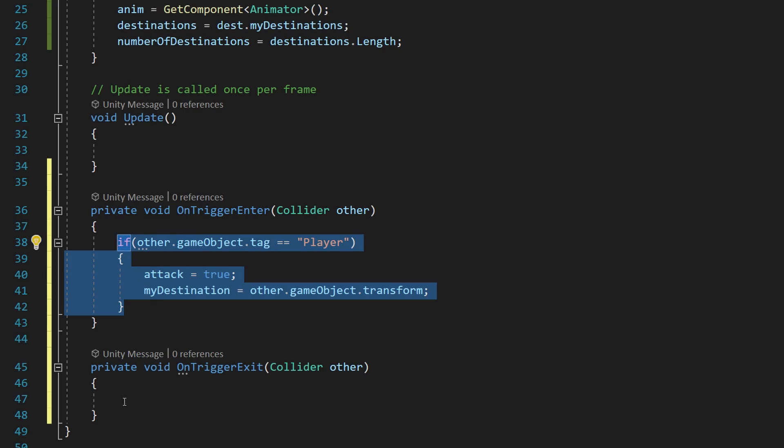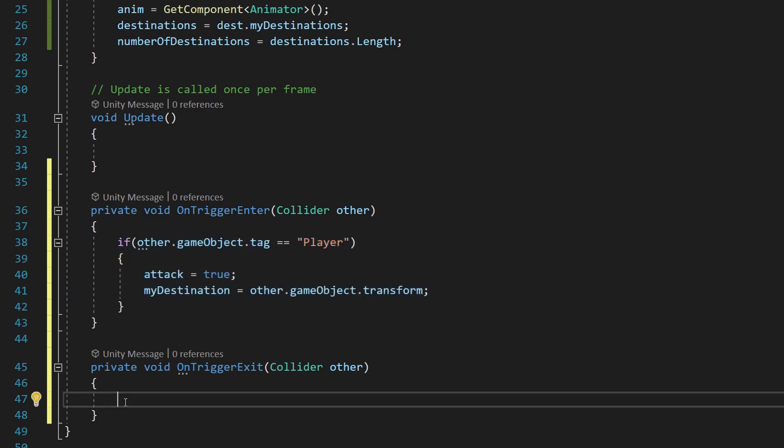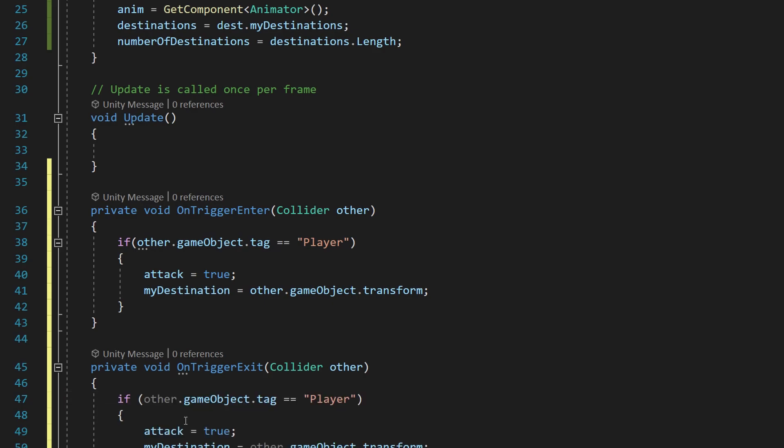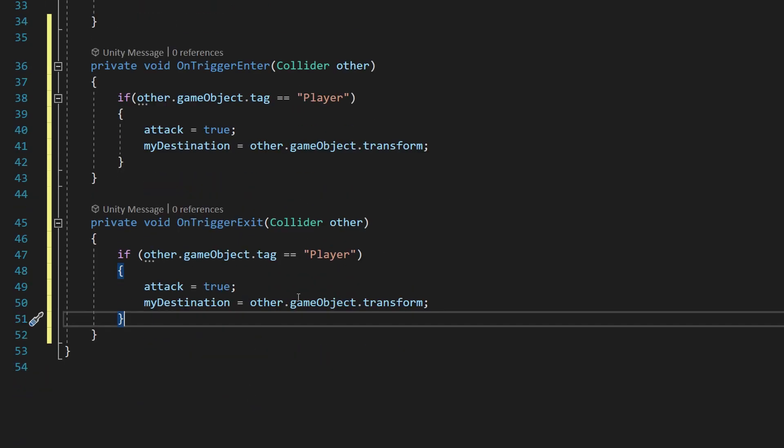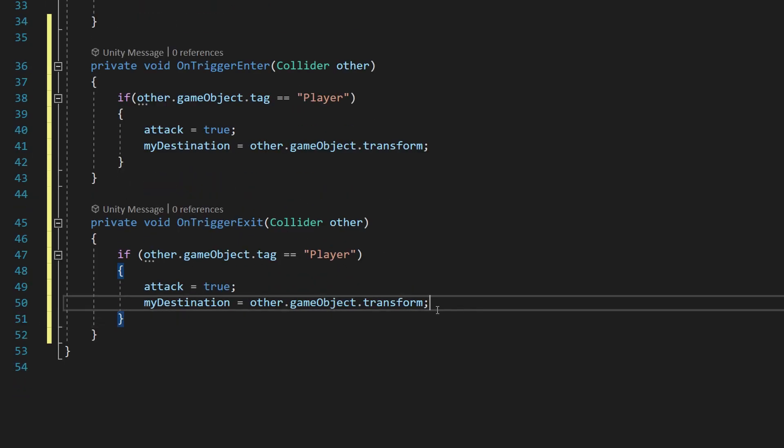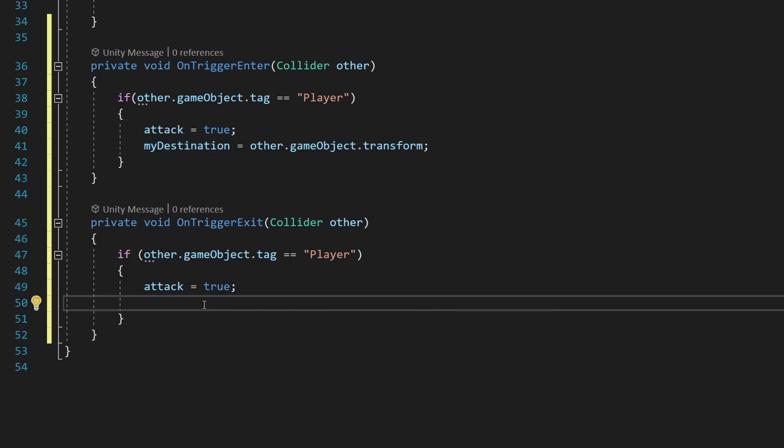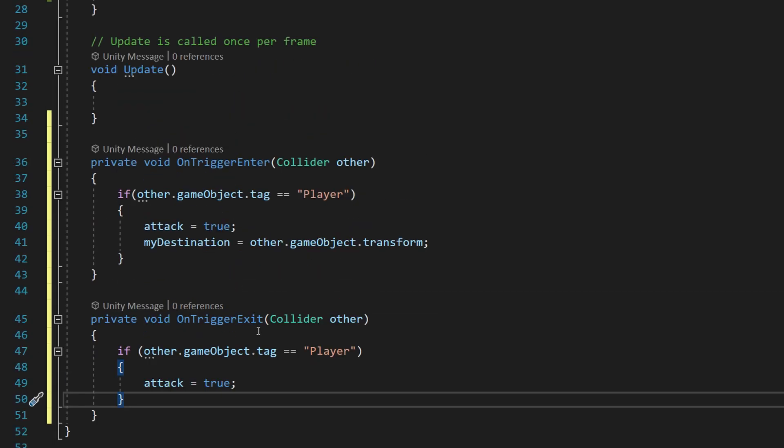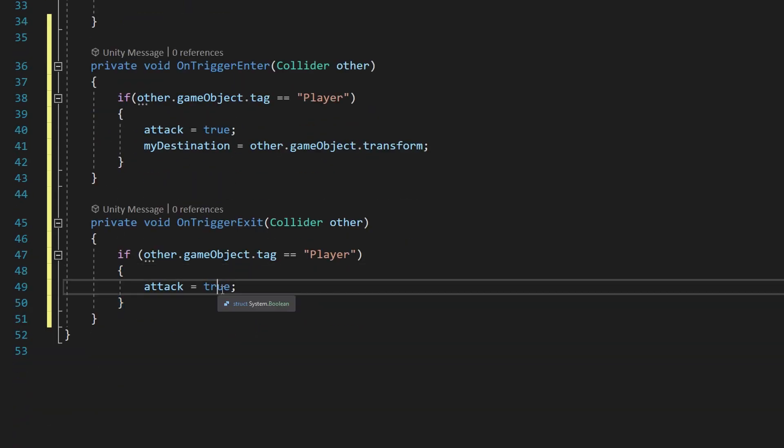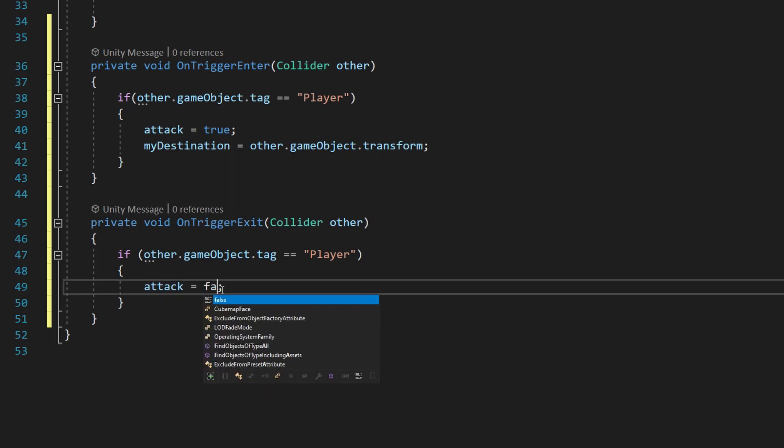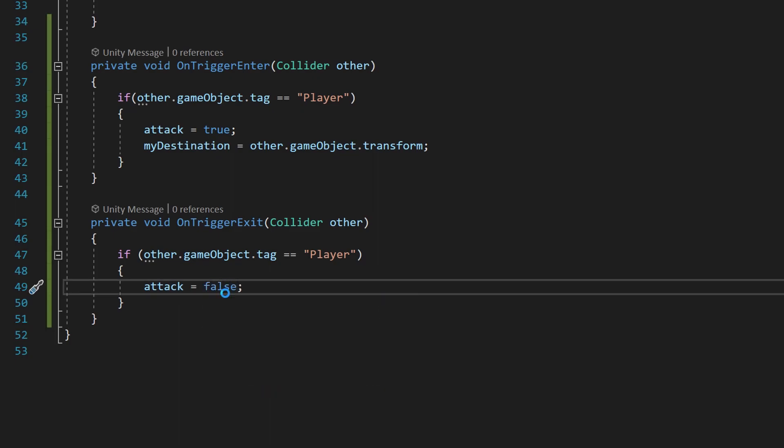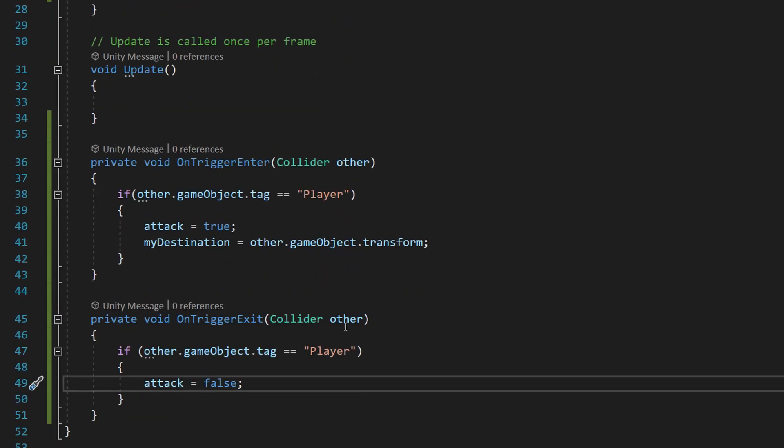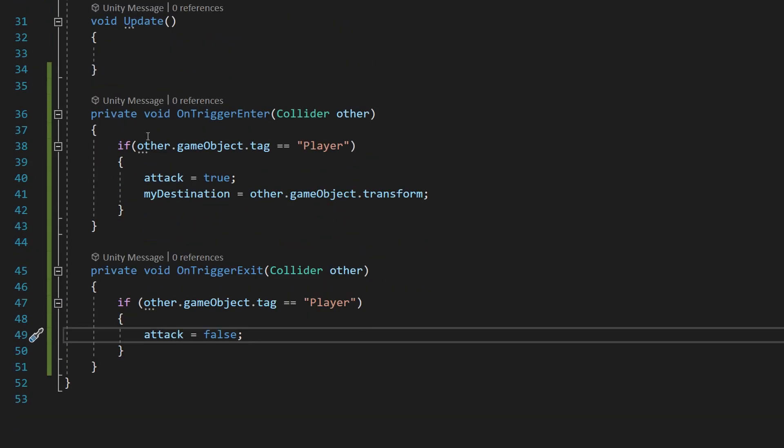We don't want to set our destination to anything—we want to just remove that line. Then what we want to do is set attack to false. This will make it so if the player enters our range through that sphere collider we just added, we'll attack him. And if he manages to run away from us, then we'll ignore him and go back to our business.